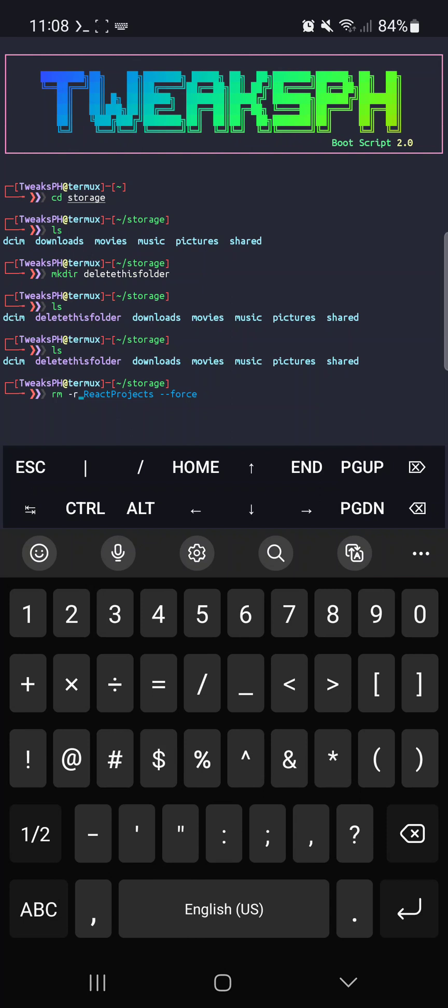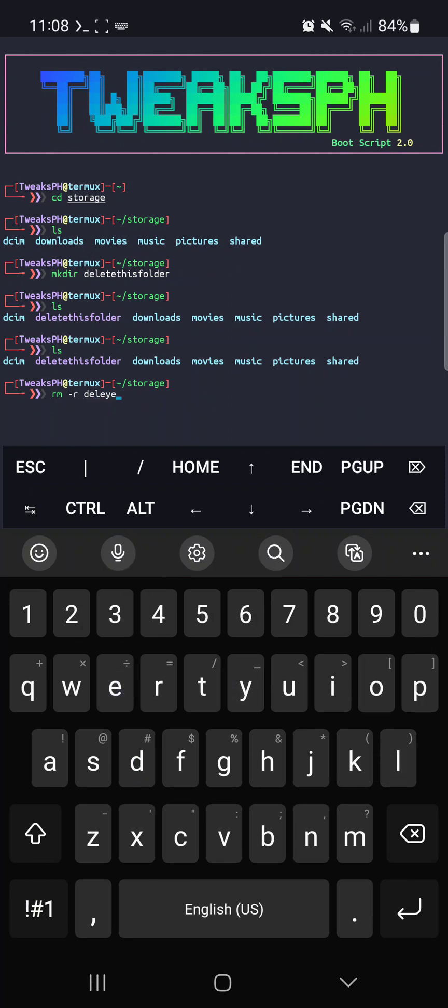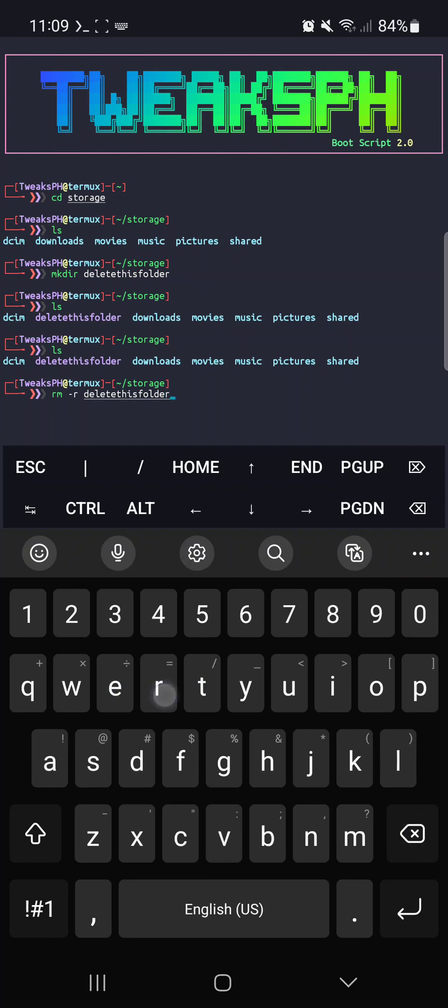So here's how to do this. rm dash r and the name of the folder. The folder I want to delete is called delete this folder. Then hit enter.